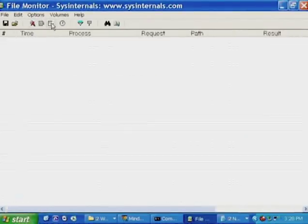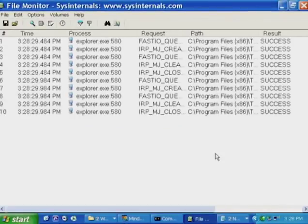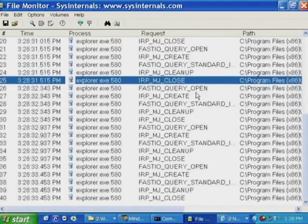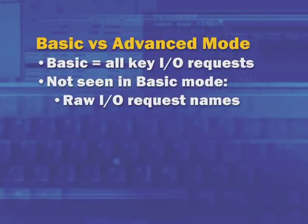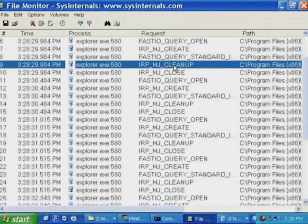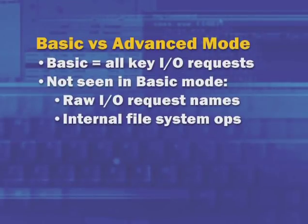Filemon also has an advanced mode. The default is basic mode, which omits some information and presents friendlier operation names. In advanced mode, operations appear as internal I/O names such as 'IRP_MJ_CREATE', 'IRP_MJ_CLEANUP', and 'IRP_MJ_CLOSE'. Advanced mode also shows activity from the system process, NTFS operations from system threads, paging I/O, and Filemon's own file system activity — information typically not needed for common troubleshooting but available if you need the gory details of file-related I/Os.